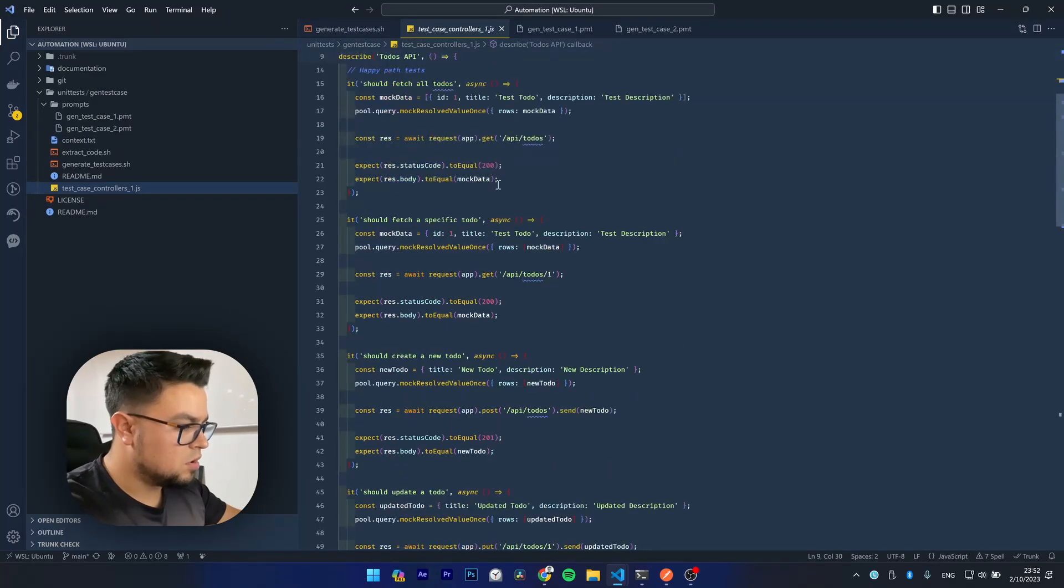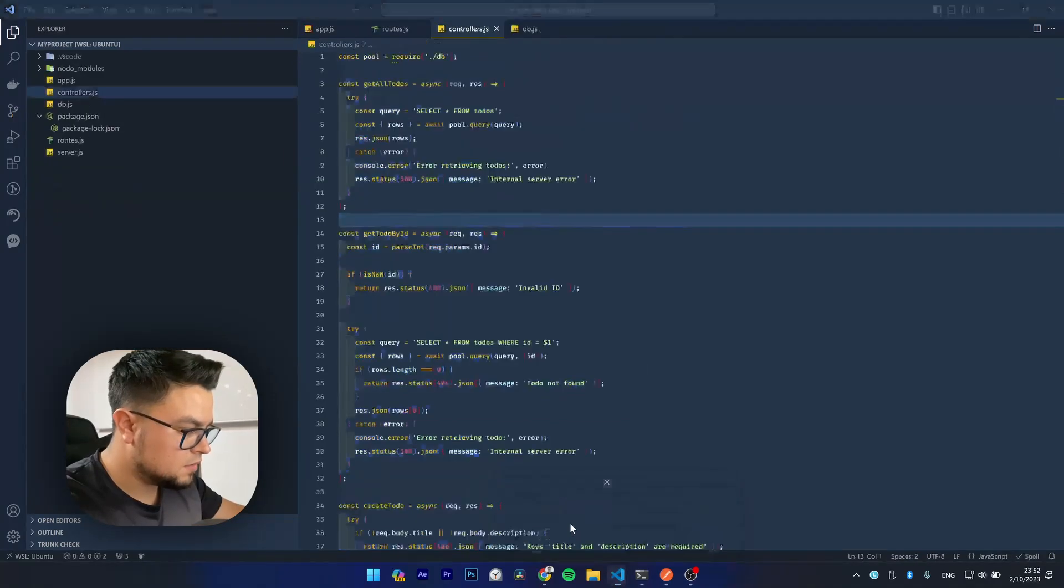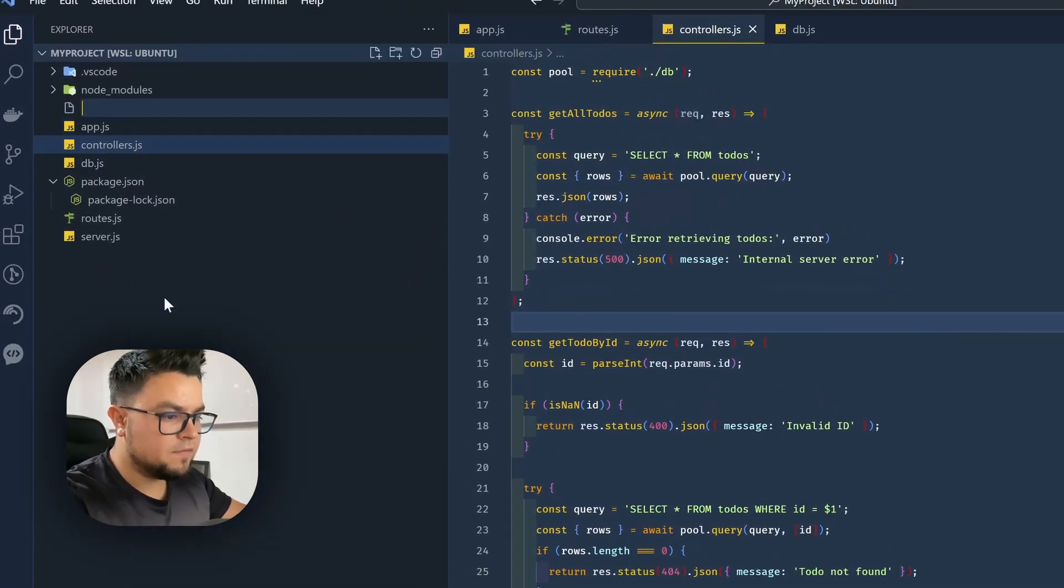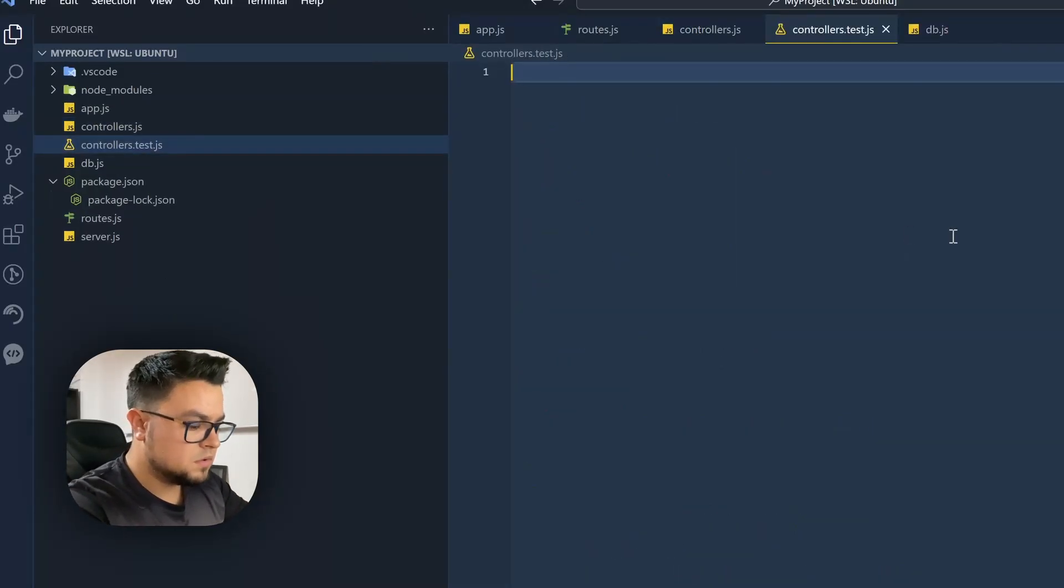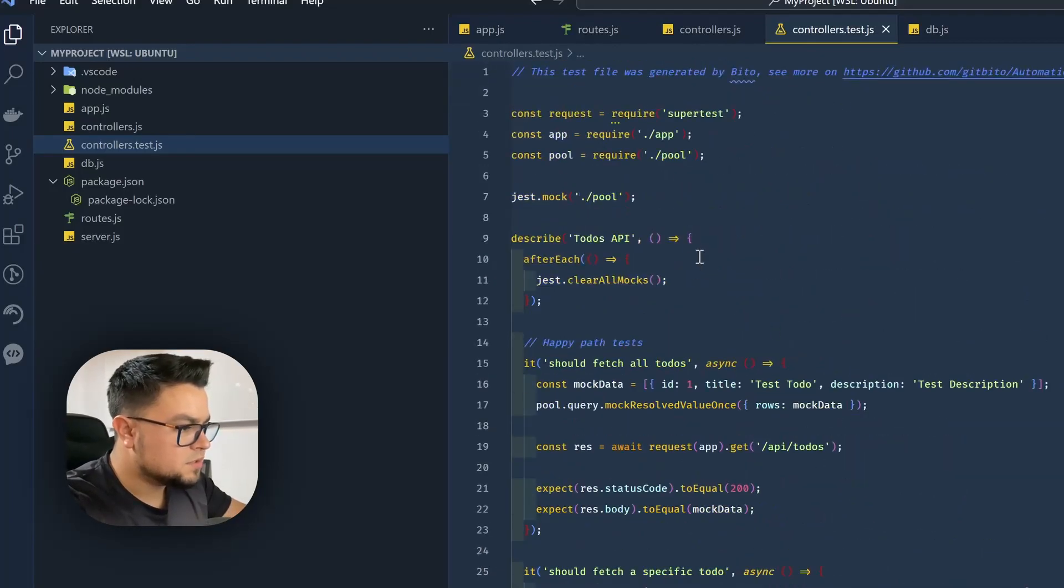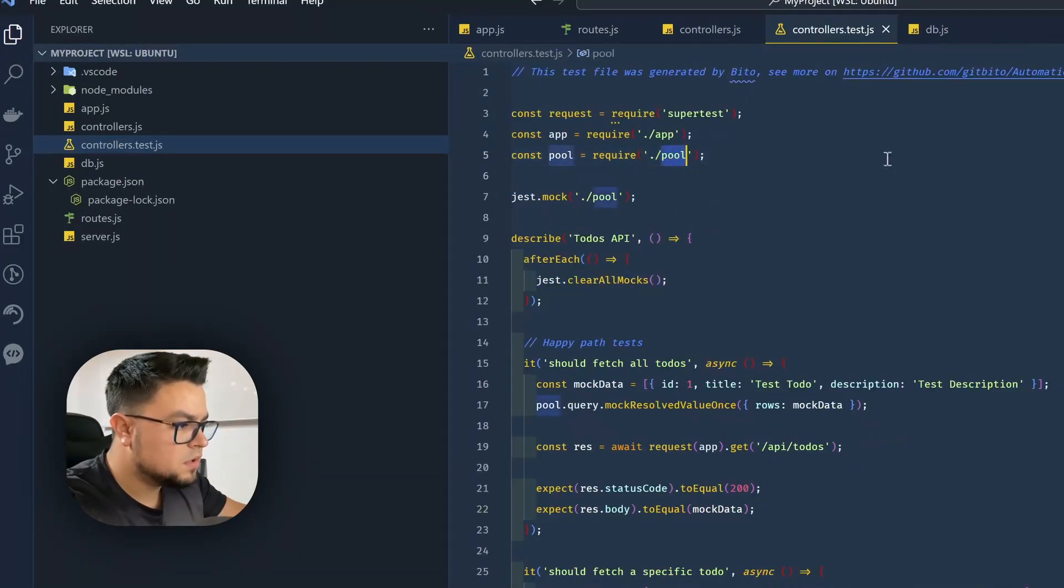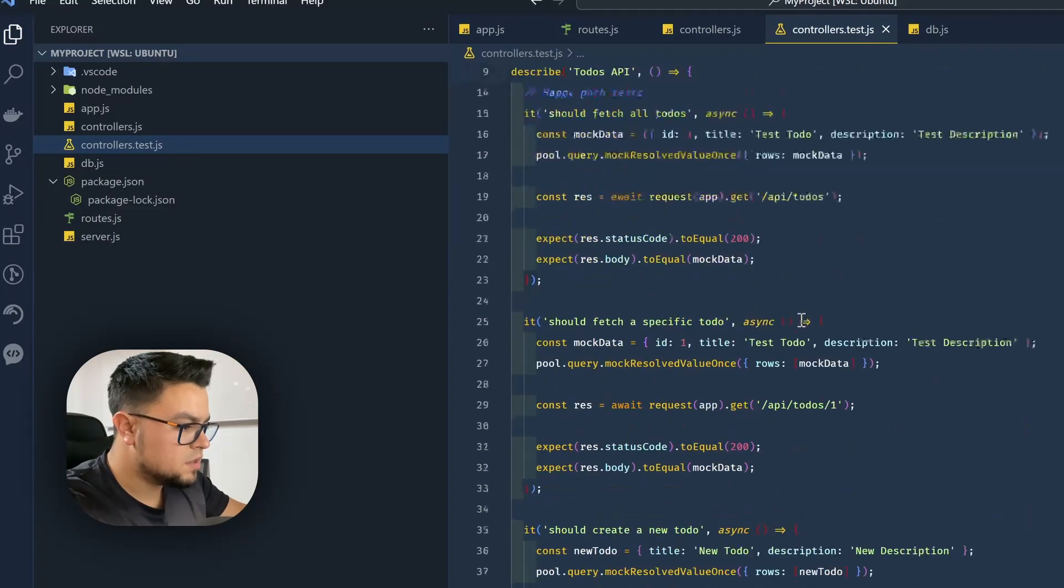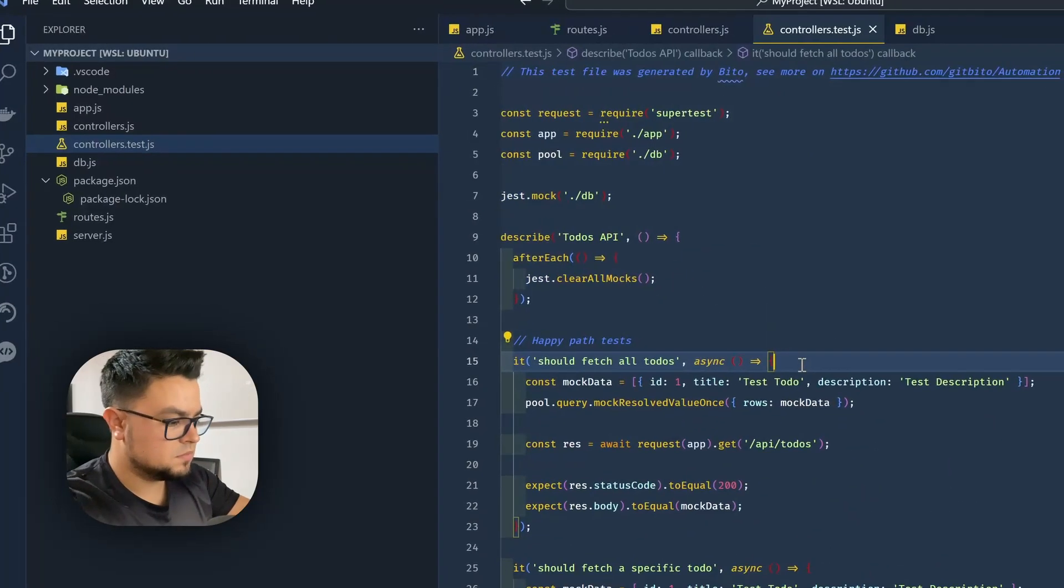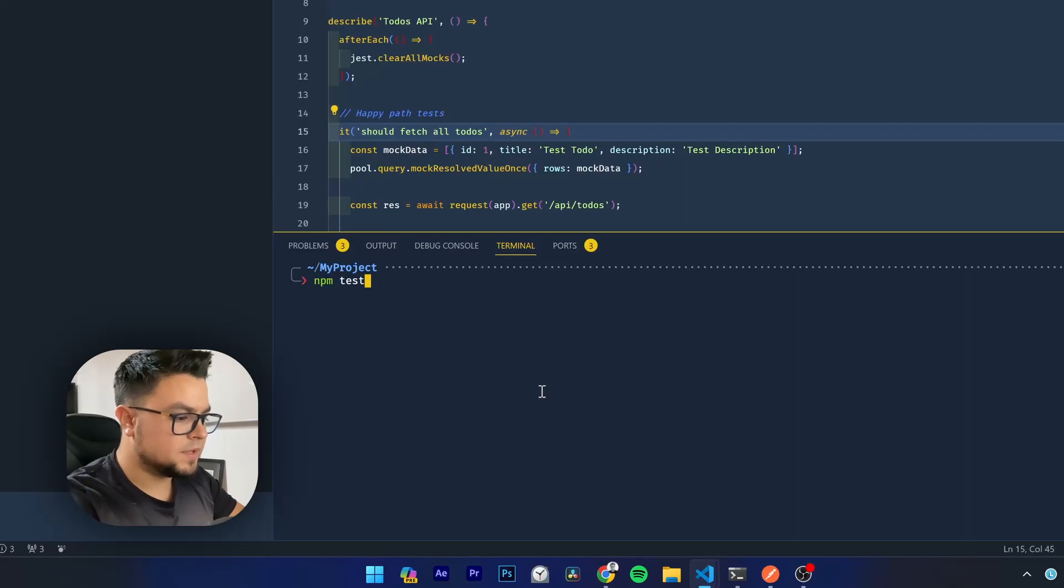Okay, let's copy this test into my project. I will create a new file here, controllers test, let me just check the imports. This is our DB and I think we should run this. Let's just npm test.